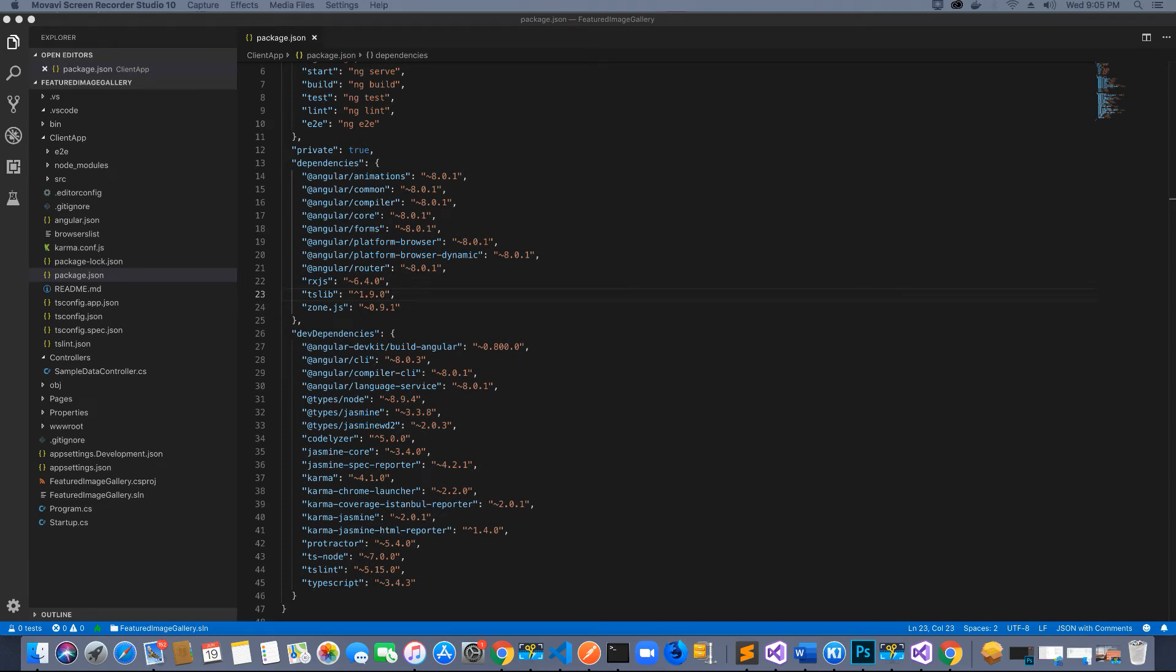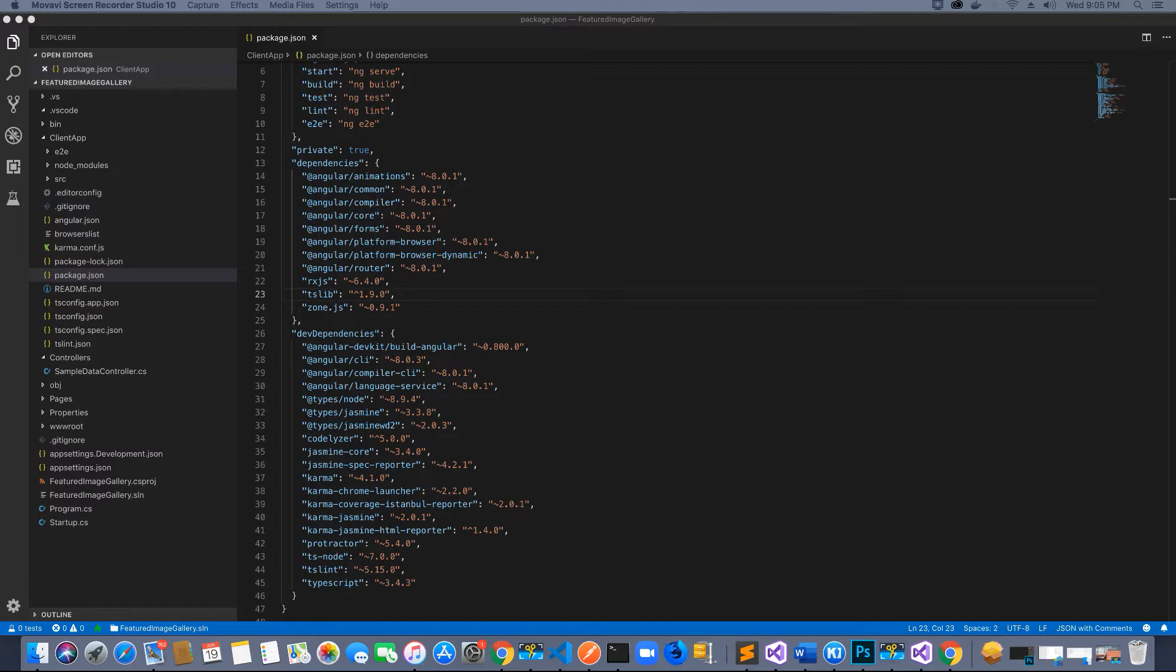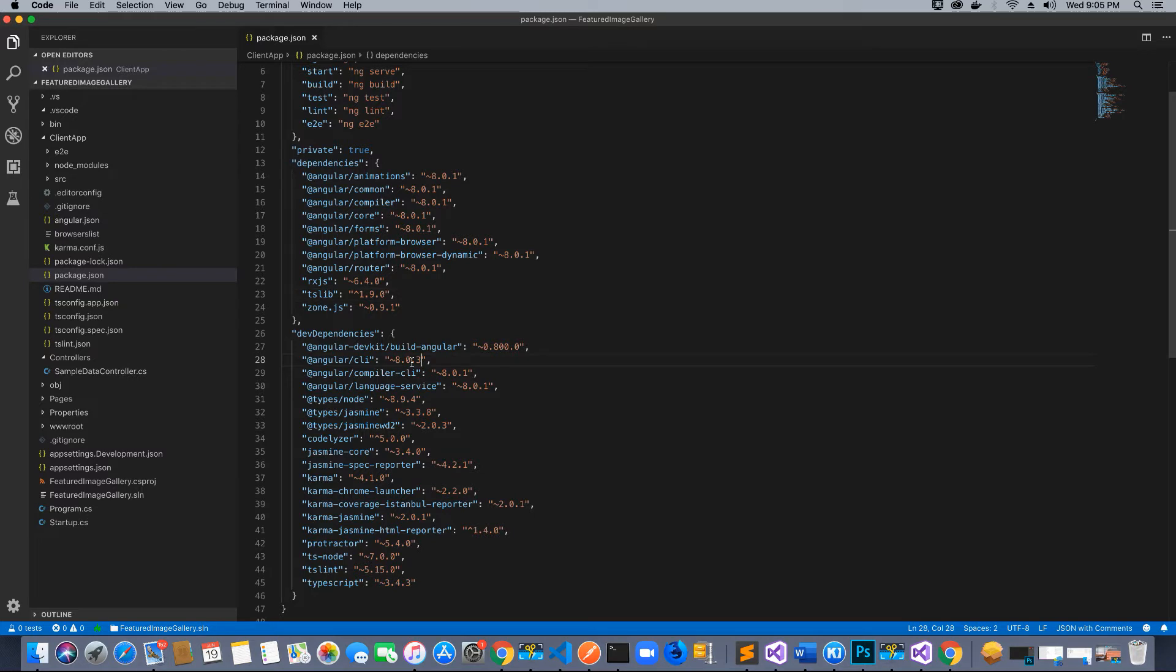Hi guys, this is Tech Howdy. I welcome you to this video tutorial on creating a featured image slider using Angular 8 and ASP.NET Core. In the last video tutorial we updated the Angular CLI to version 8. When we created the application, the default version was version 6, and now we have updated it.